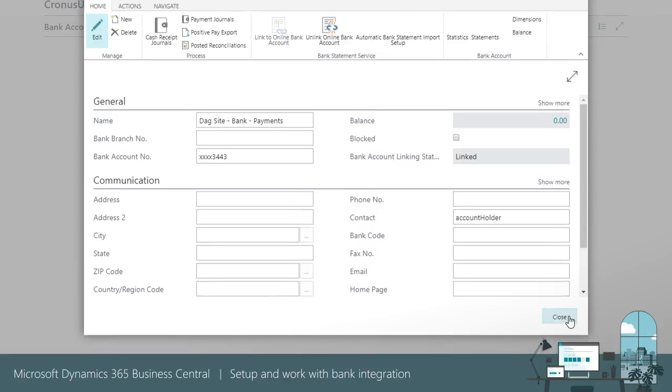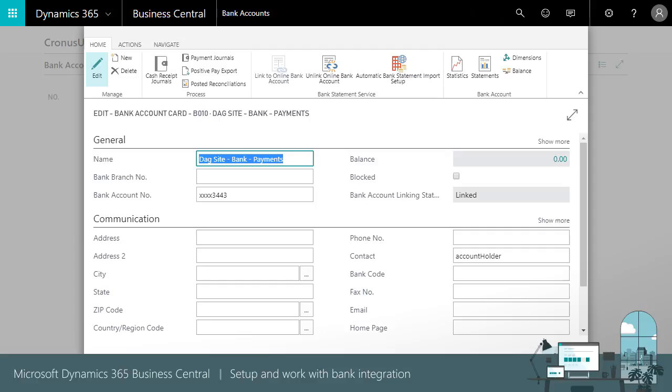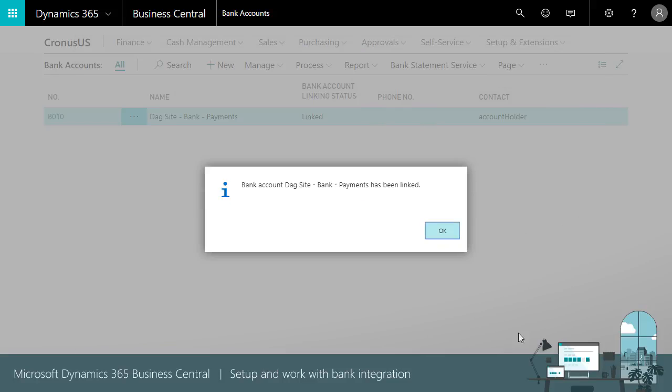Once connected and the bank is created, you can add additional bank information and voila, you're done.